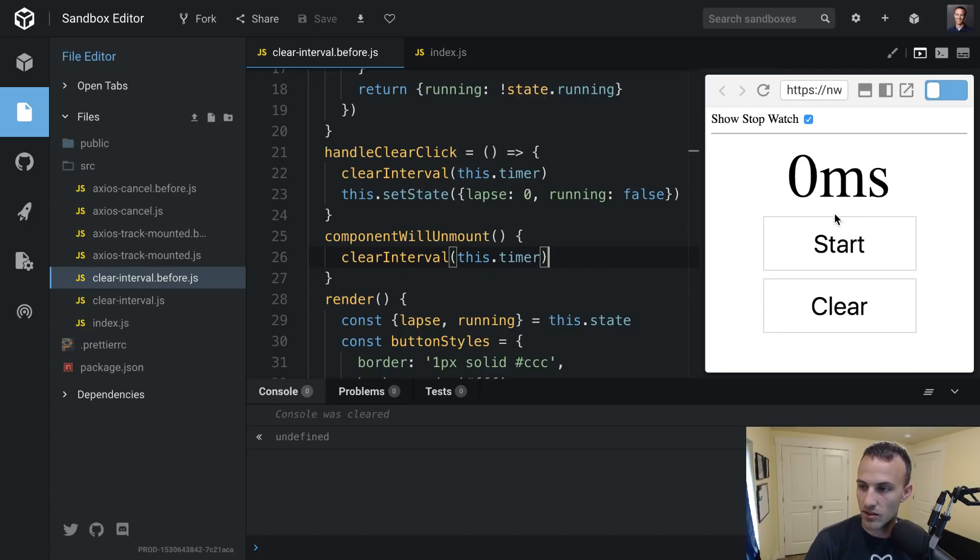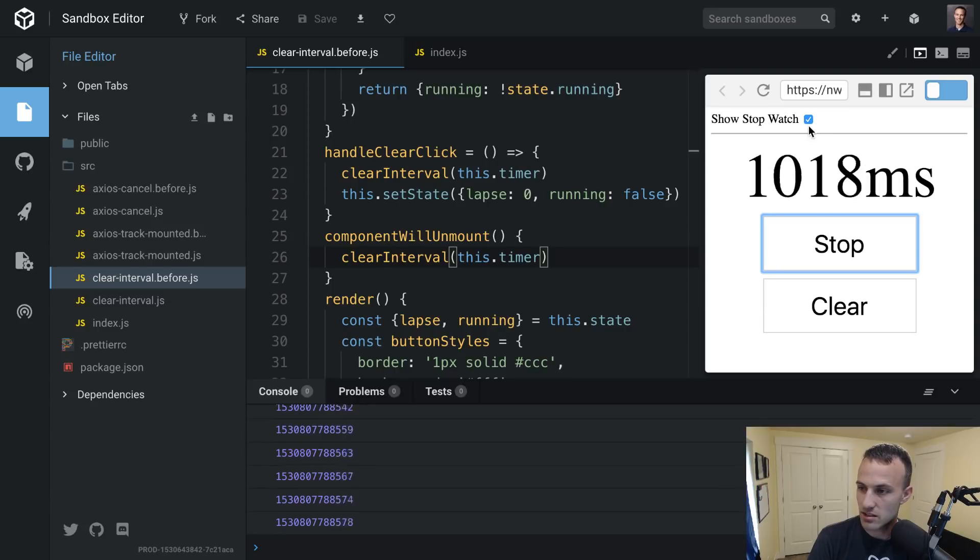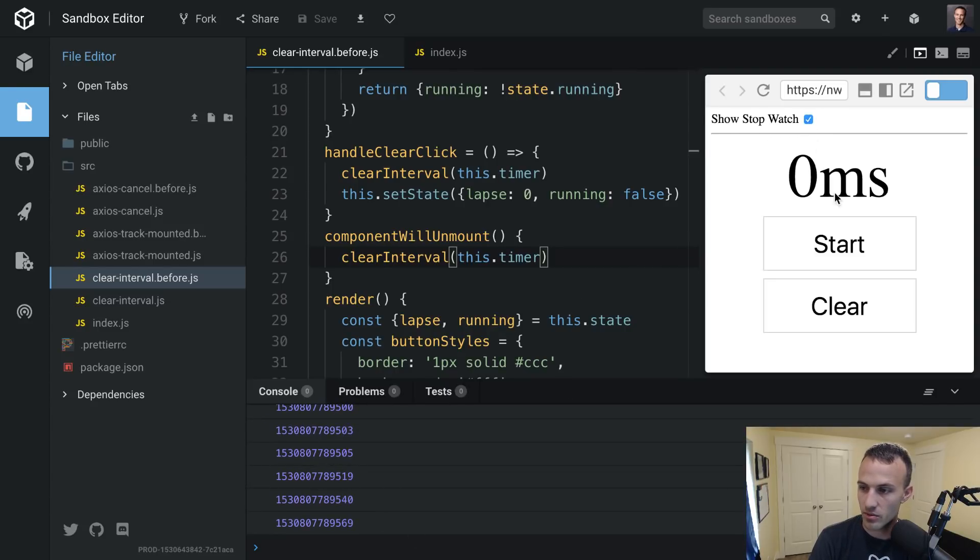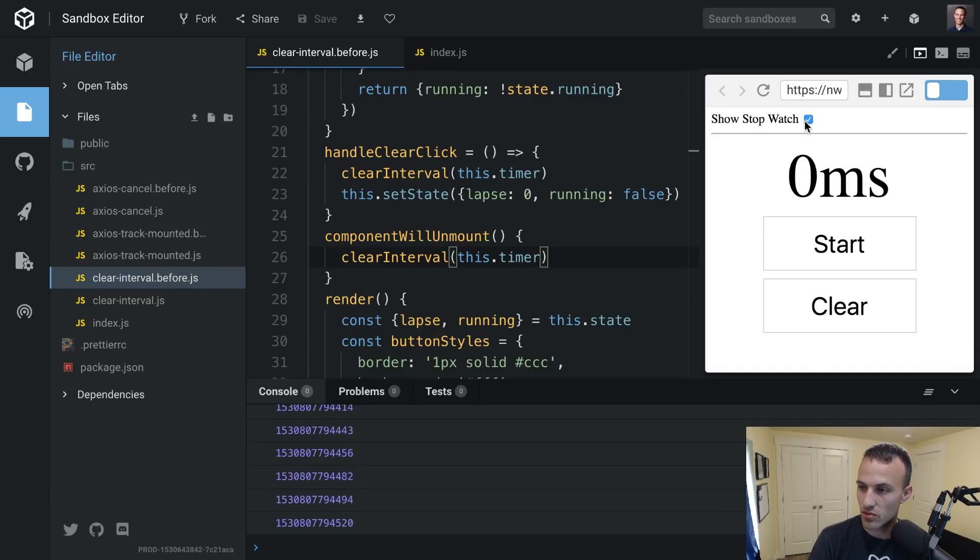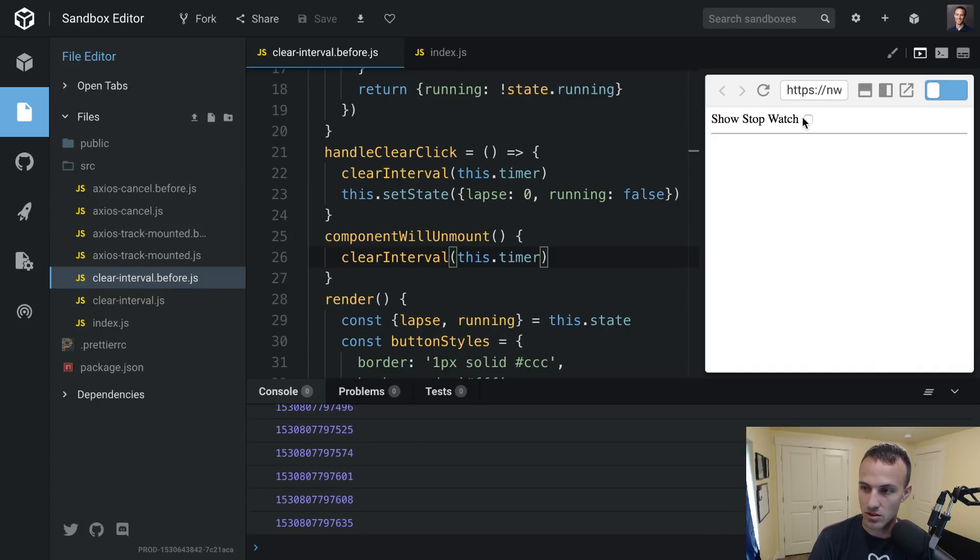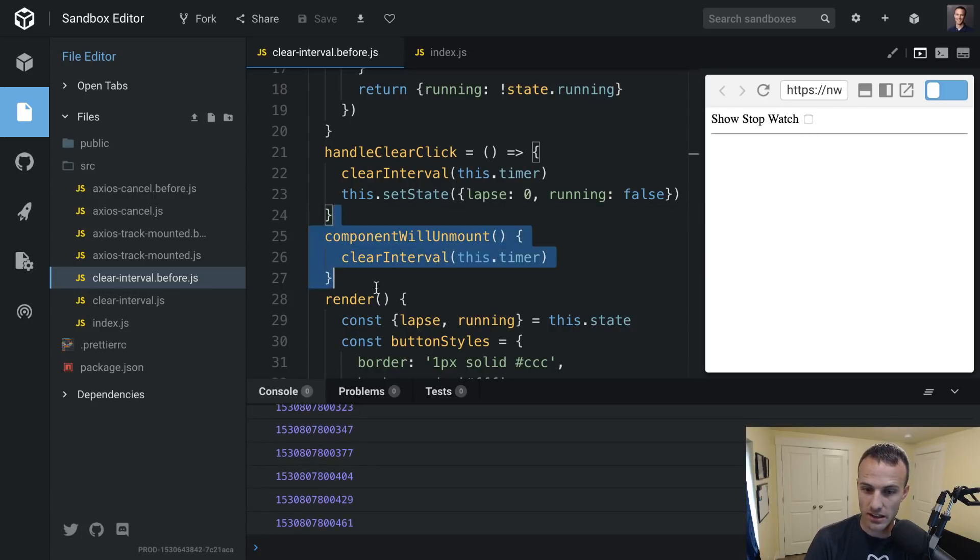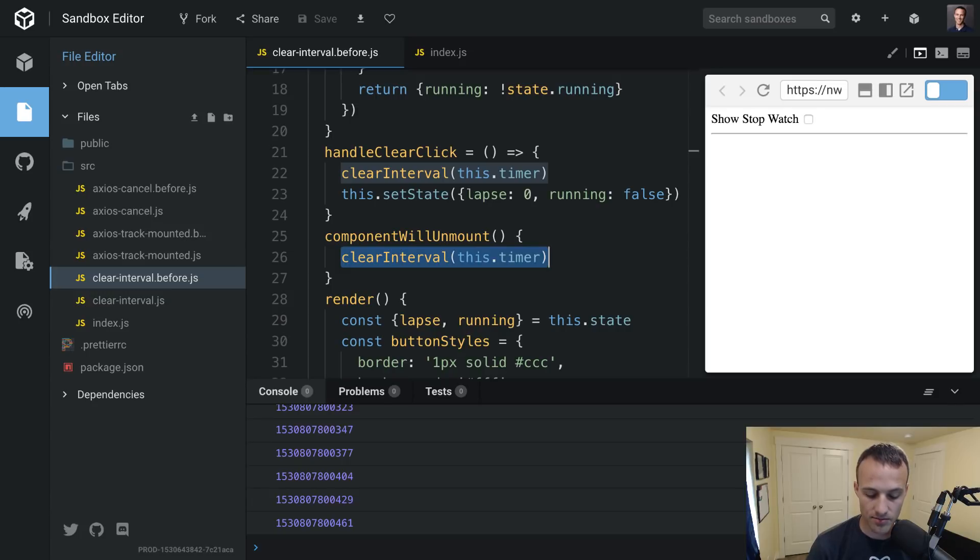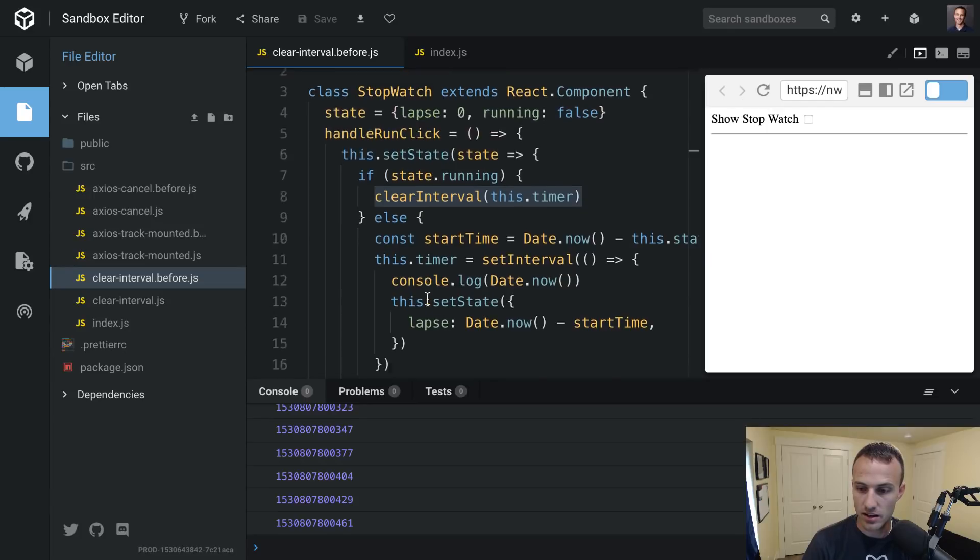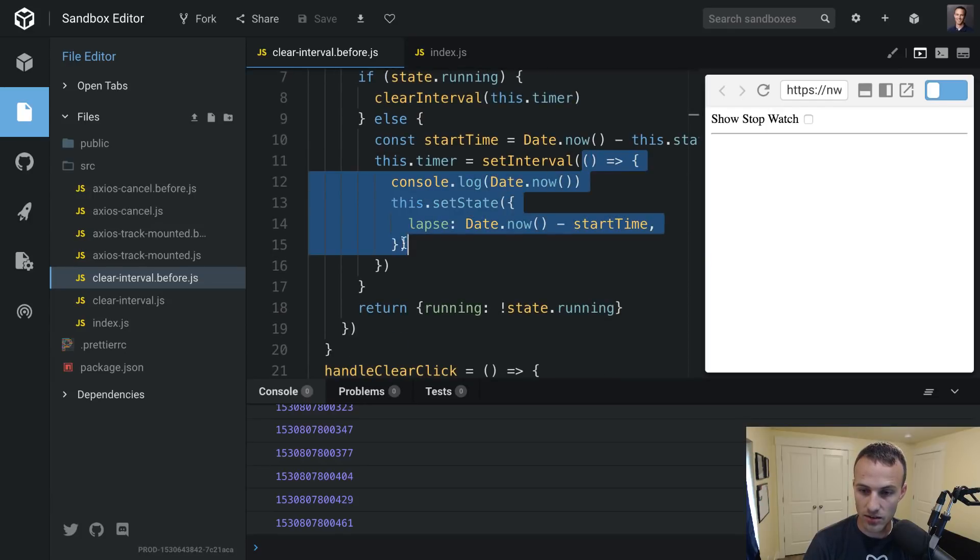So we can just put componentWillUnmount, clearInterval, this.timer, and now, with that, we can start this, and we can unmount it, and you see the numbers aren't incrementing anymore. And I can keep doing this forever, and my application performance will not suffer. So it's pretty easy, right? Like, just a componentWillUnmount, clearInterval. So, and generally, whatever APIs you're using to do some asynchronous stuff, it should expose some way to cancel or clear or to prevent the callback from being called any further.